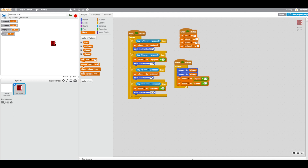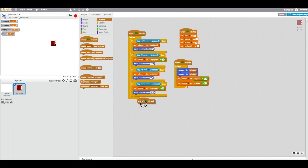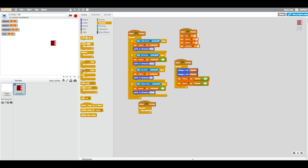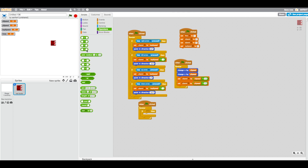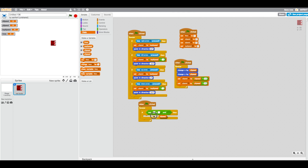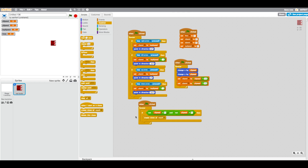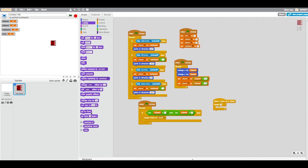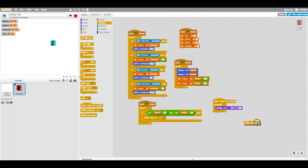Now we'll add the cool ghost trail visual effect. Drag in a when flag is clicked, a forever loop, and an if block. Use an 'and' operator — not 'or'. The condition is: not x speed equals zero AND not y speed equals zero. If moving, create a clone of myself. In the when I start as clone block, repeat four times, change ghost effect by 25, then delete this clone.